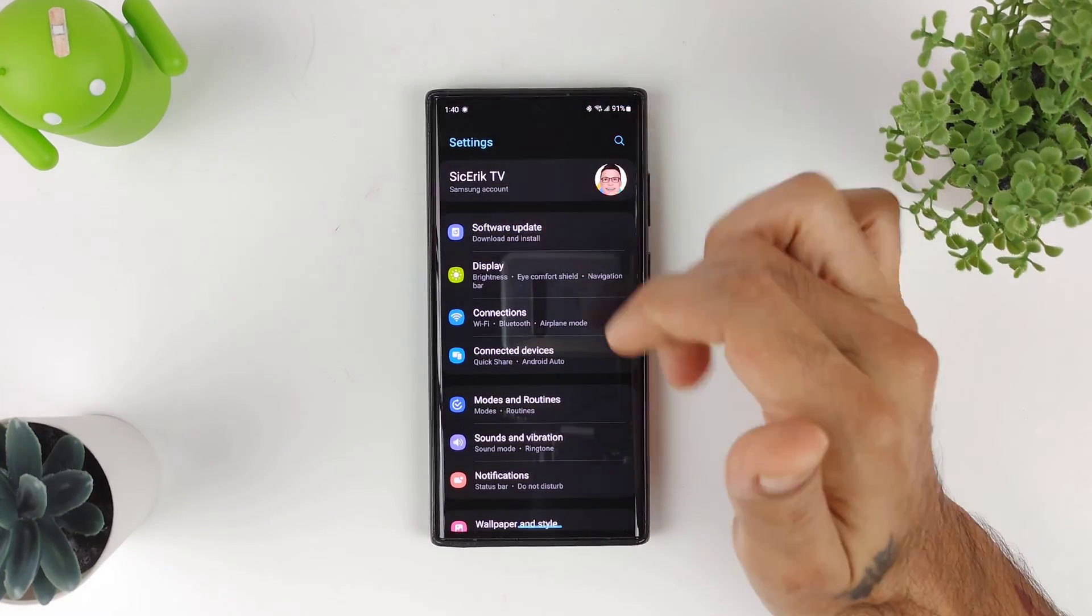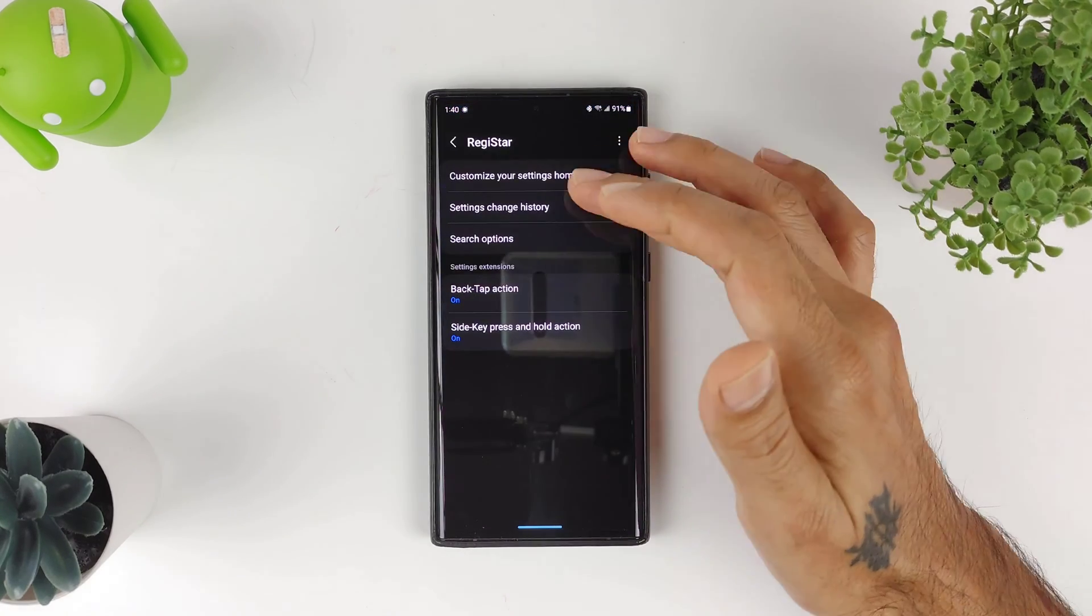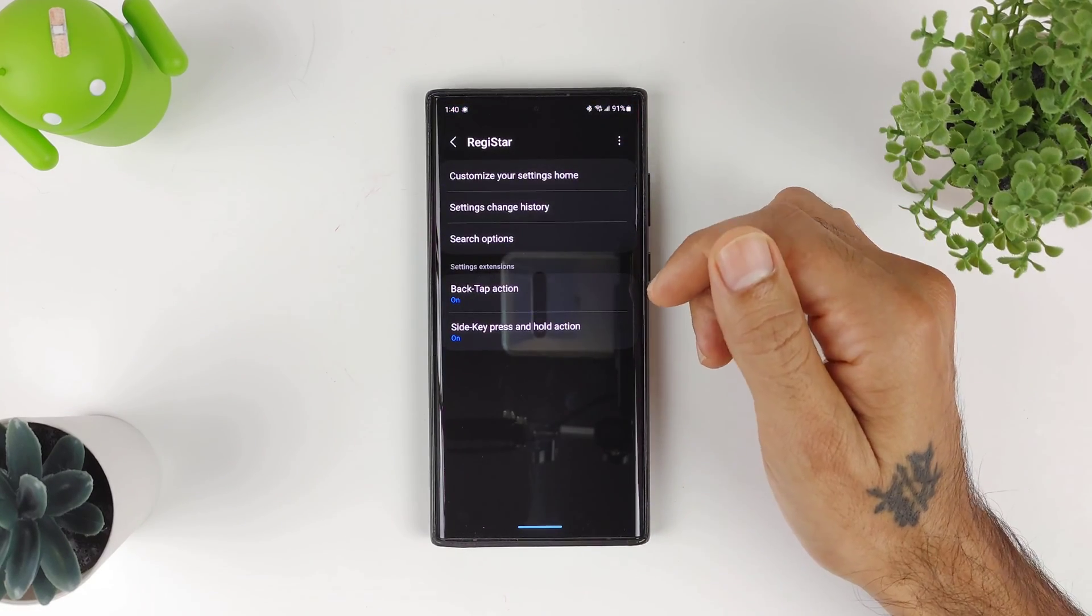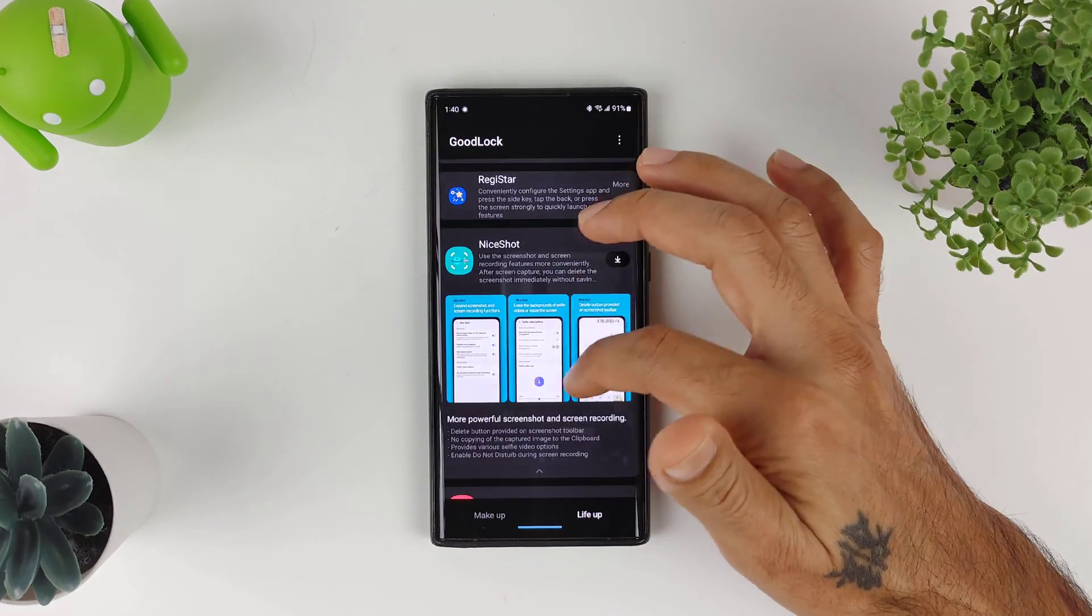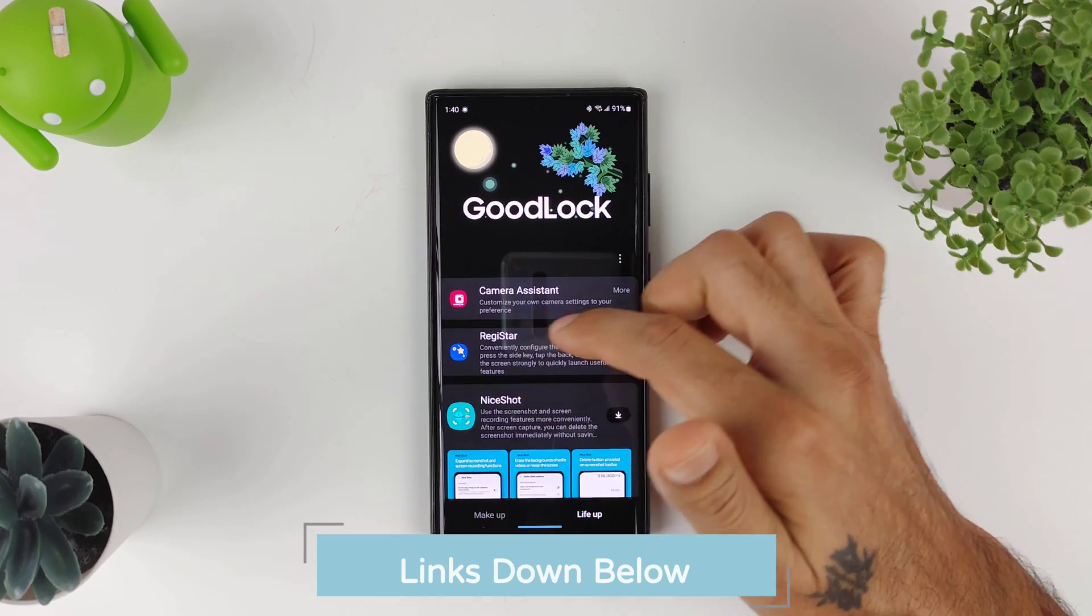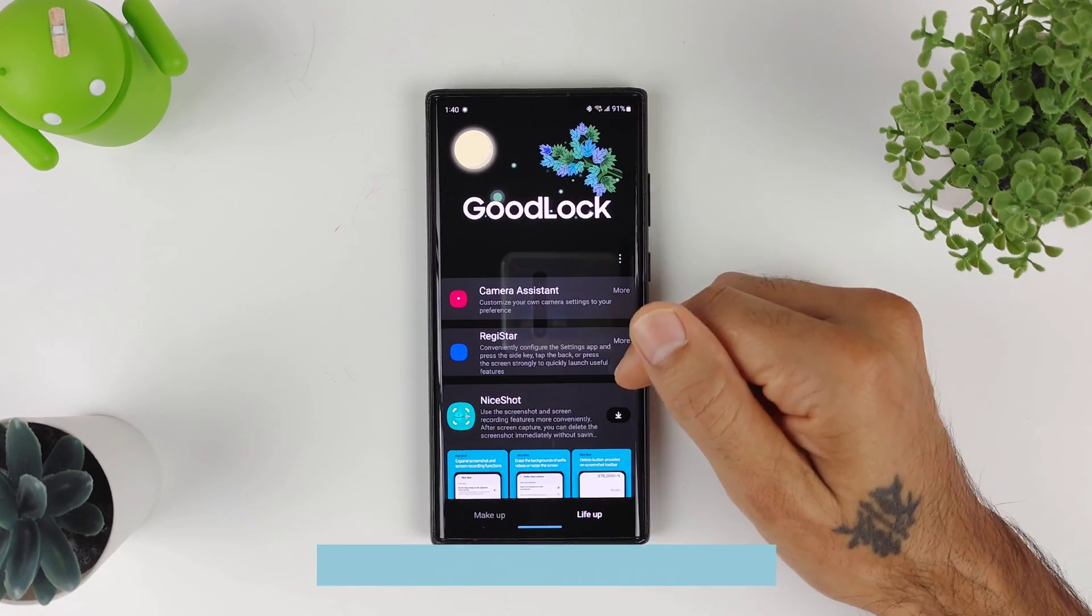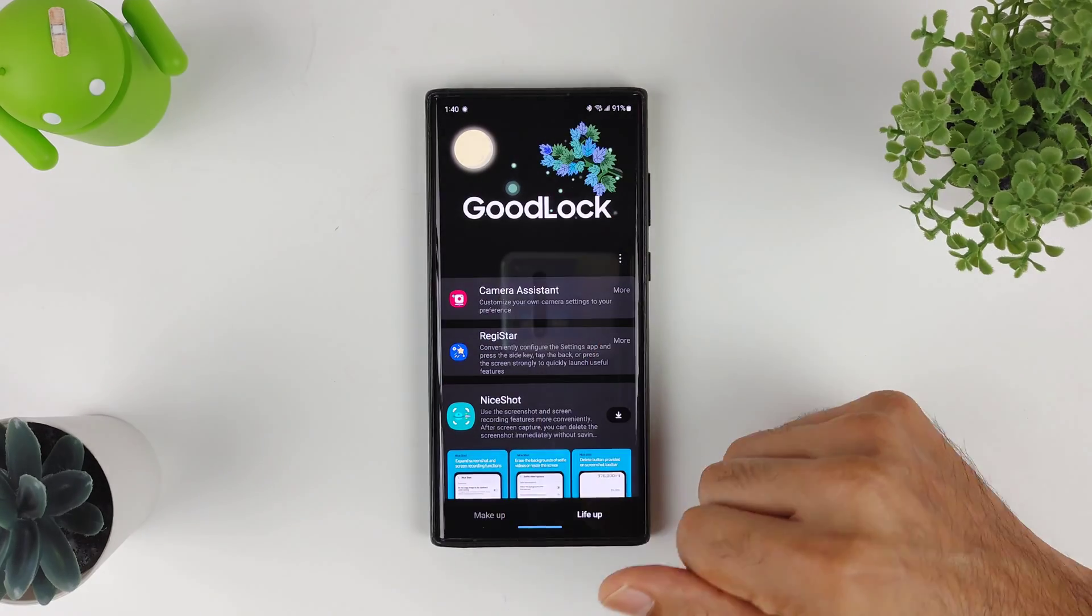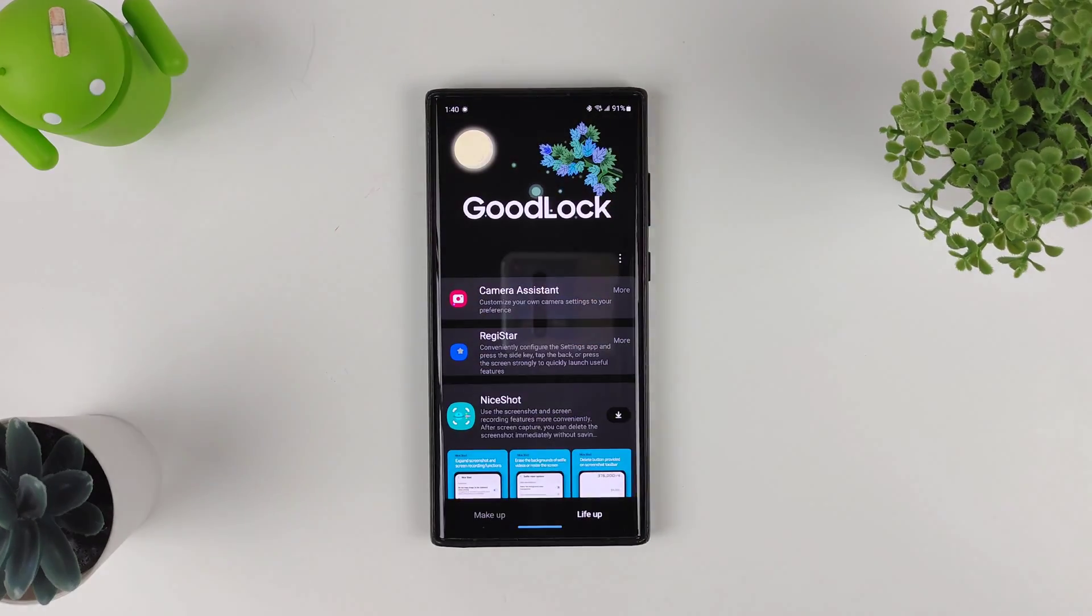Really cool app from Samsung called RegiStar, part of the Good Lock system. Links will be posted down below if you want to check out Good Lock and check out RegiStar. Thank you guys for watching, I really appreciate it. Give it a thumbs up if you enjoyed this video, thumbs down if you didn't, and I will see you next time. Peace.